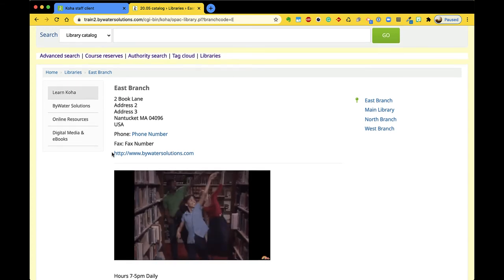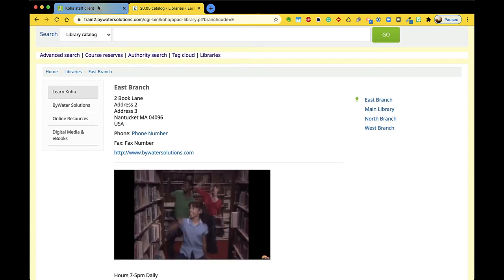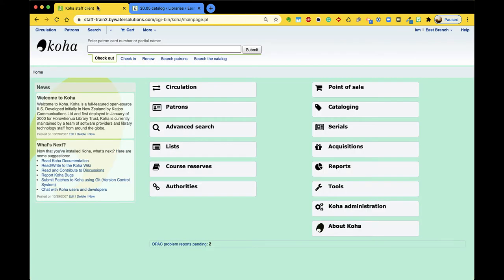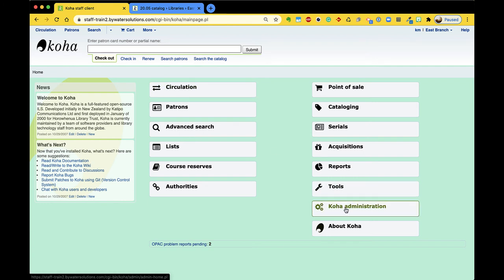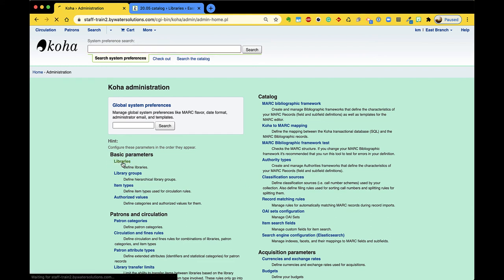So let's look at how this is set up on the staff side. From the main page we're going to head over to the administration area, and this is probably not an area you go to very often because it was set up so long ago, but under basic parameters we have libraries.